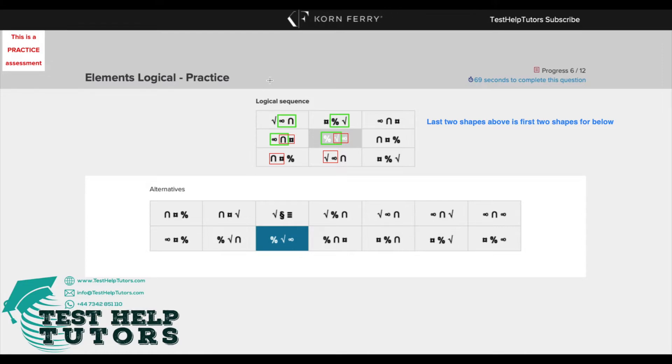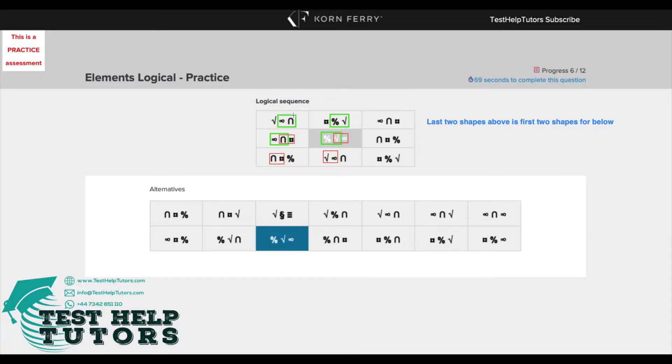In order to solve this problem, we'd have to look at our table in terms of columns because we can see that the shapes in the columns are all related. The pattern is the last two shapes here in the first column and first row here is the same as the first two shapes here in the second row first column. The last two shapes here is the same as the first two shapes here.